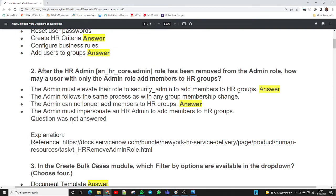The second question: after the HR admin role has been removed from the admin role, how may a user with only the admin role add members to an HR group? The two correct answers are: the admin must elevate their role to security_admin to add members to the HR group, and the admin can no longer add members to HR groups directly.